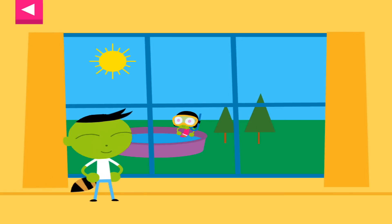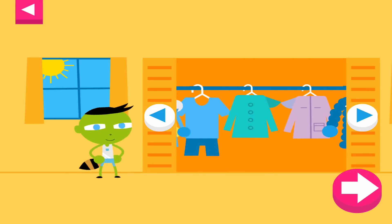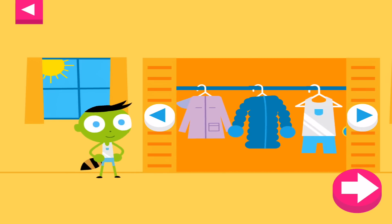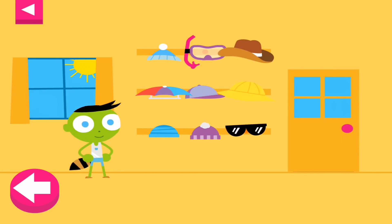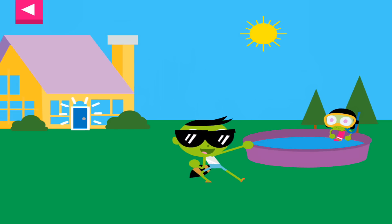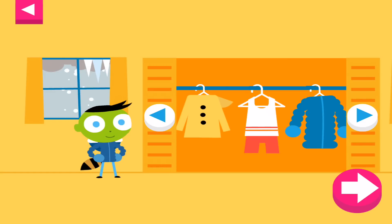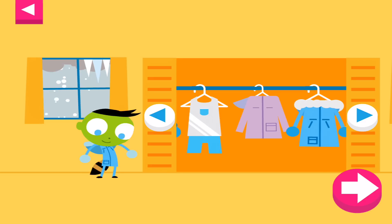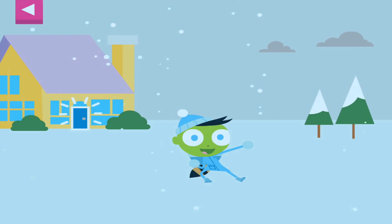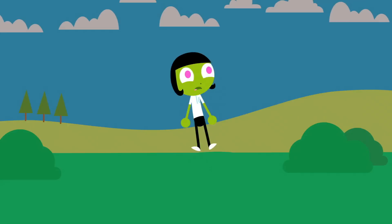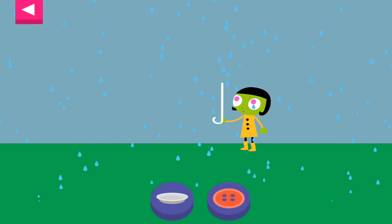Look at the weather outside the window. Help Del pick clothes that are just right for the weather.